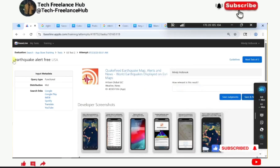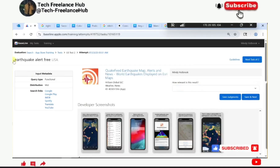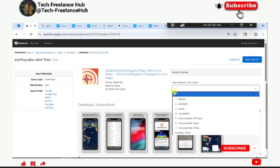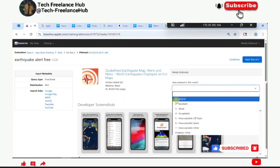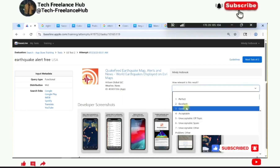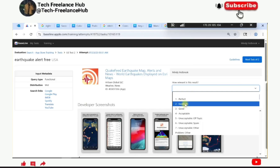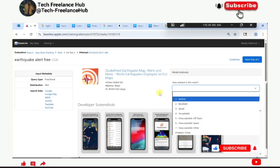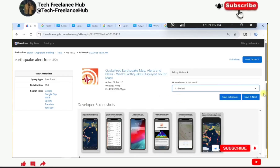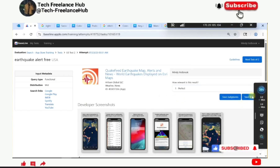Earthquake alerts free - looking for a free earthquake alerts application. Any application that gives earthquake alerts - this one is perfect for the query.